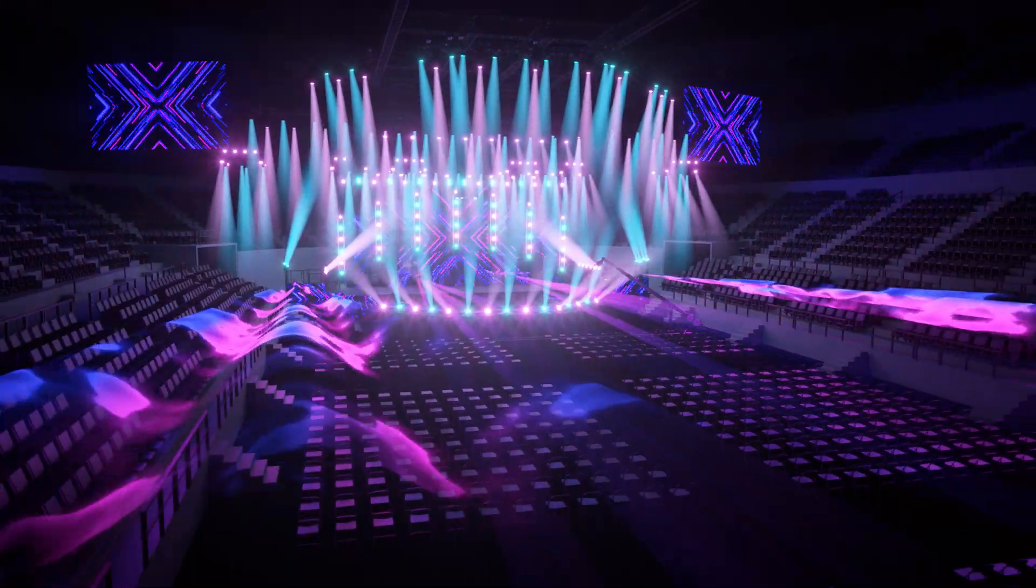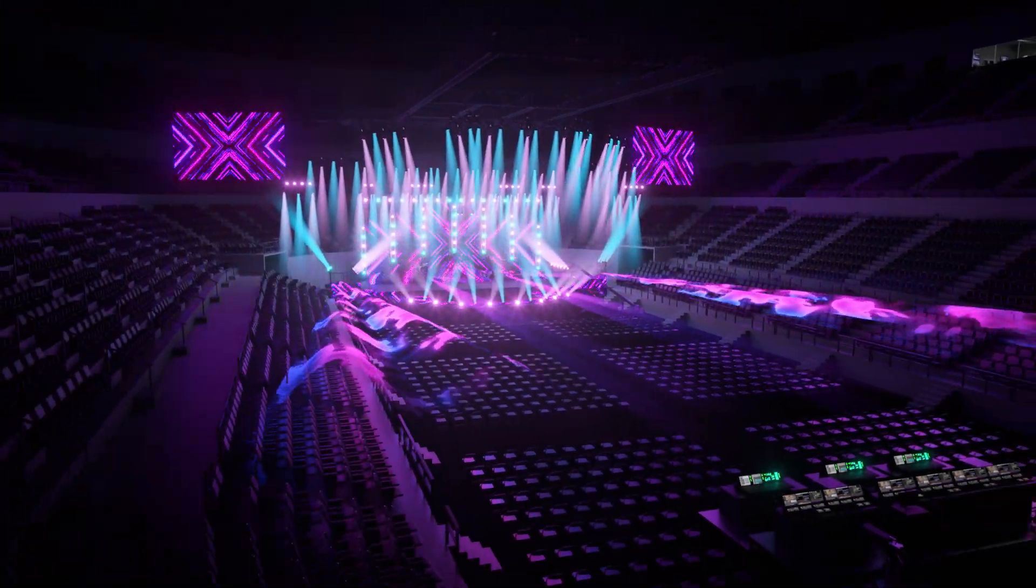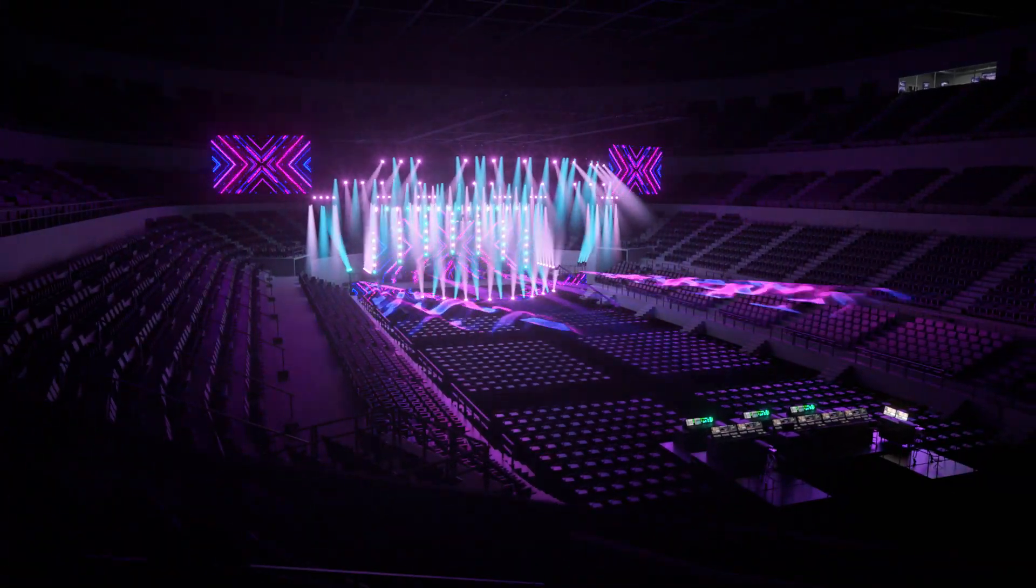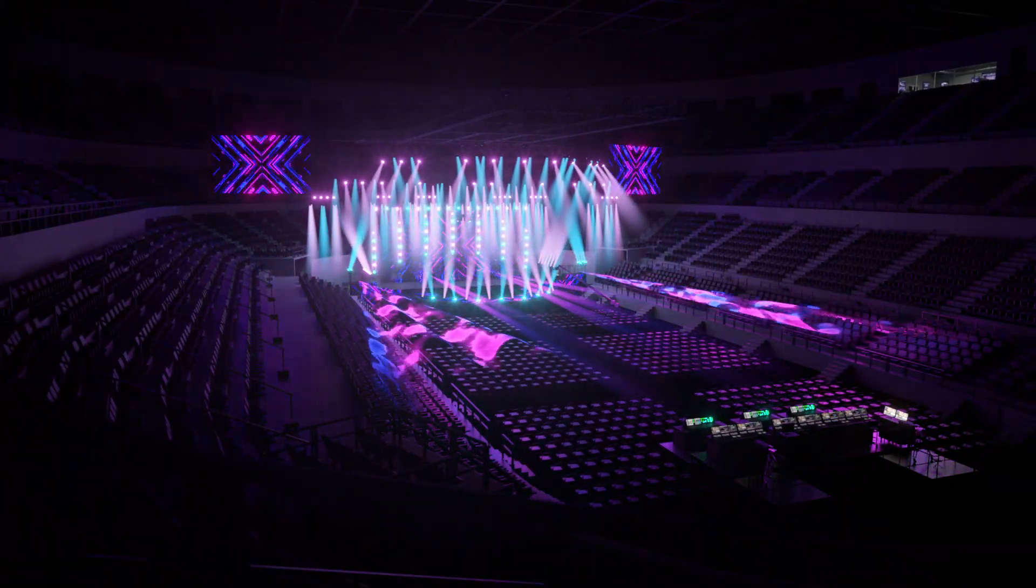Work smarter, work faster, and design without limits with Vectorworks 2022.